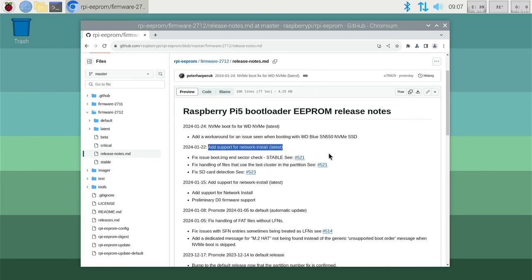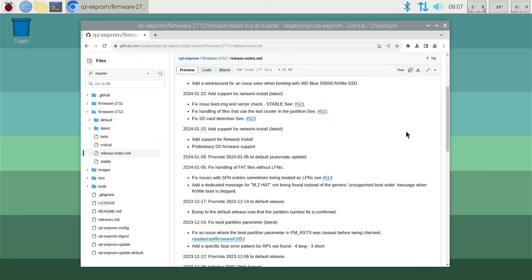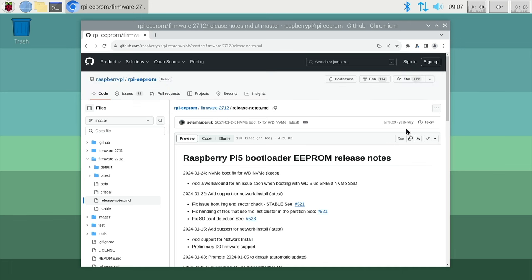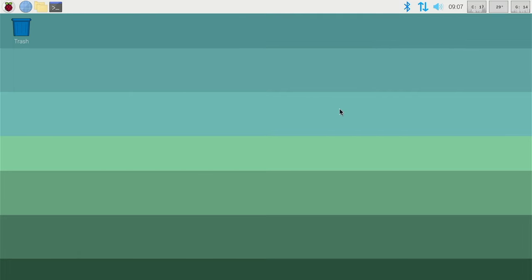Network install is very useful if you just want to set up a fresh SD card and you don't want to use a second computer to download the Pi OS and flash it to the SD card. You can set up a new card directly with the Pi 5 and a network connection over Ethernet.